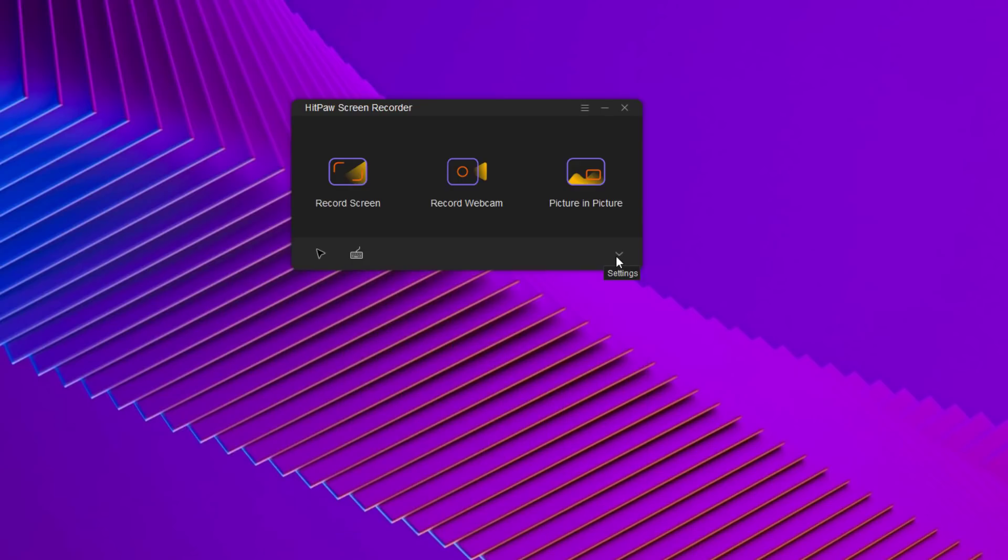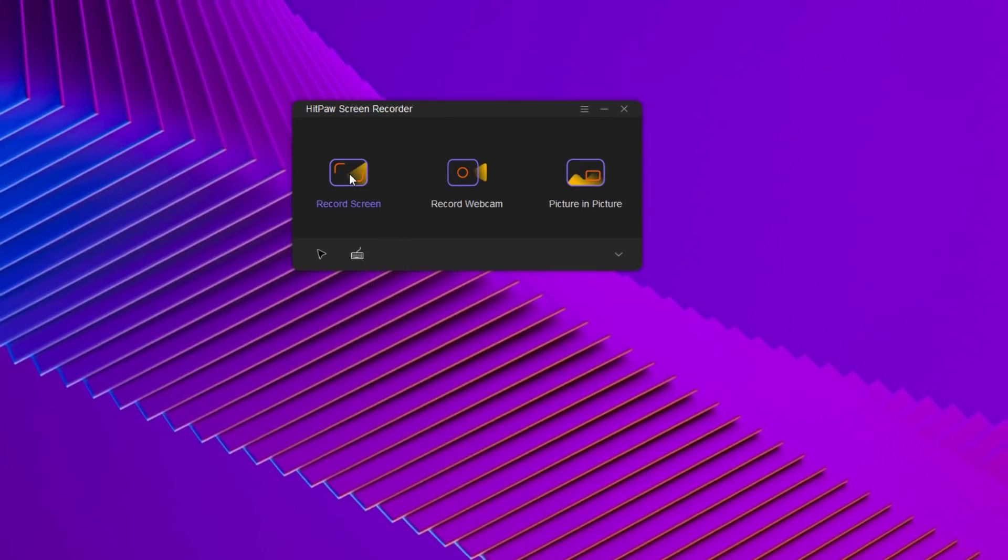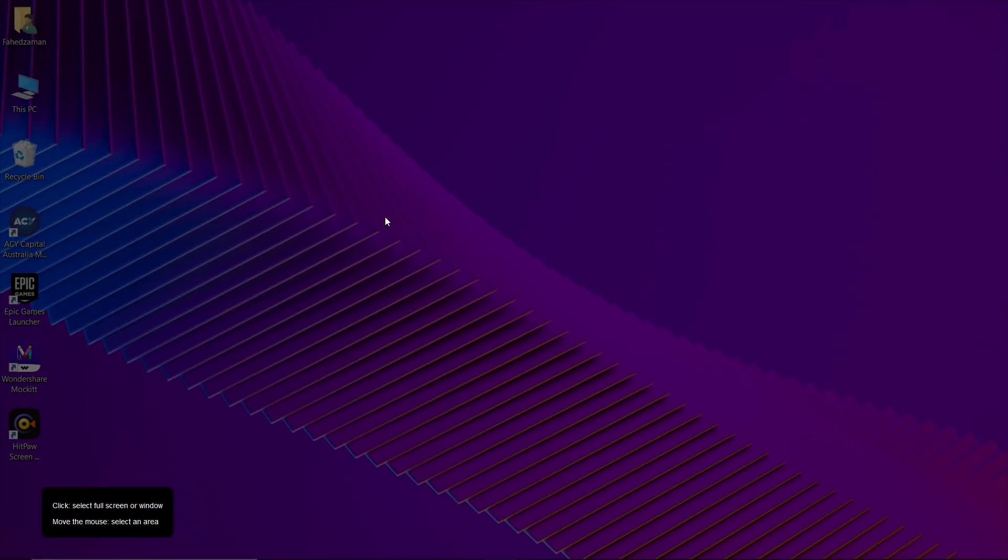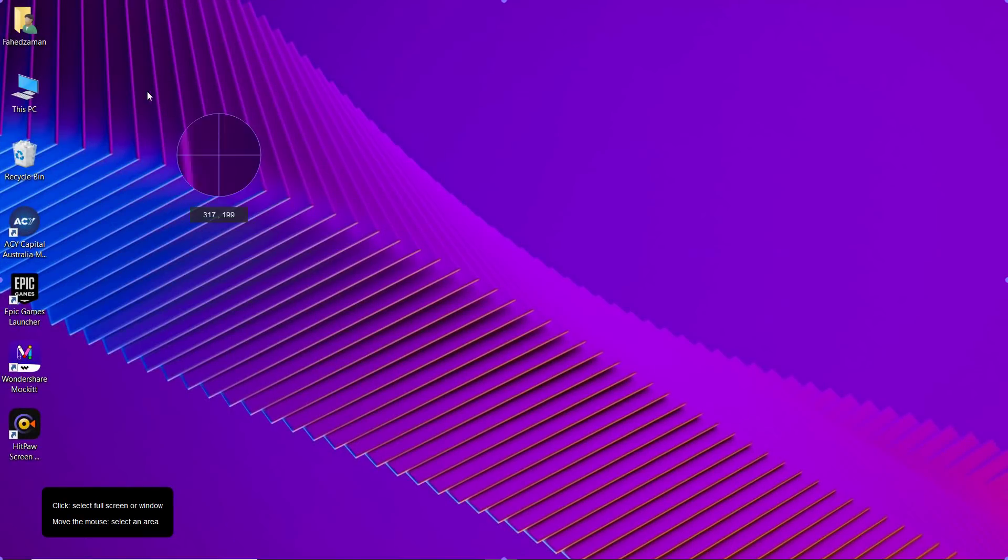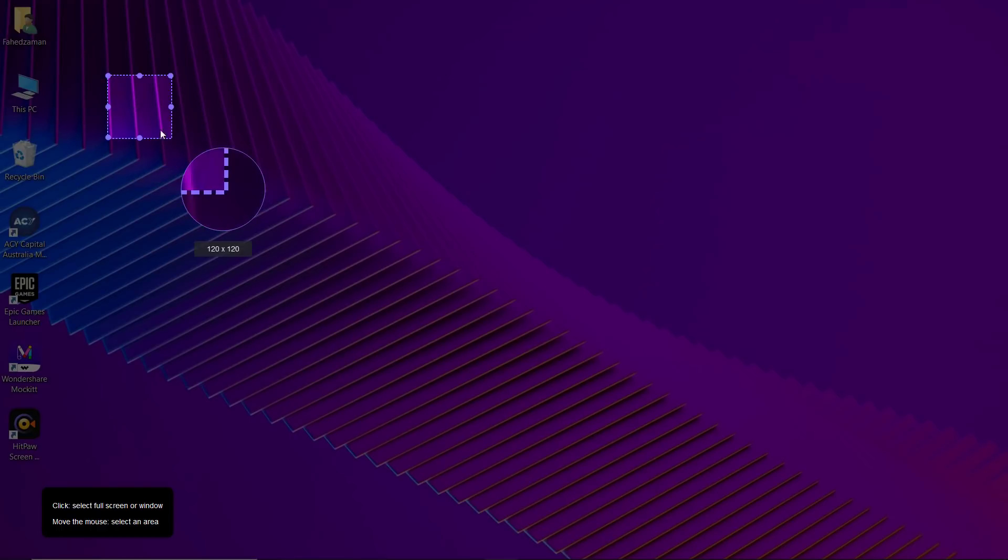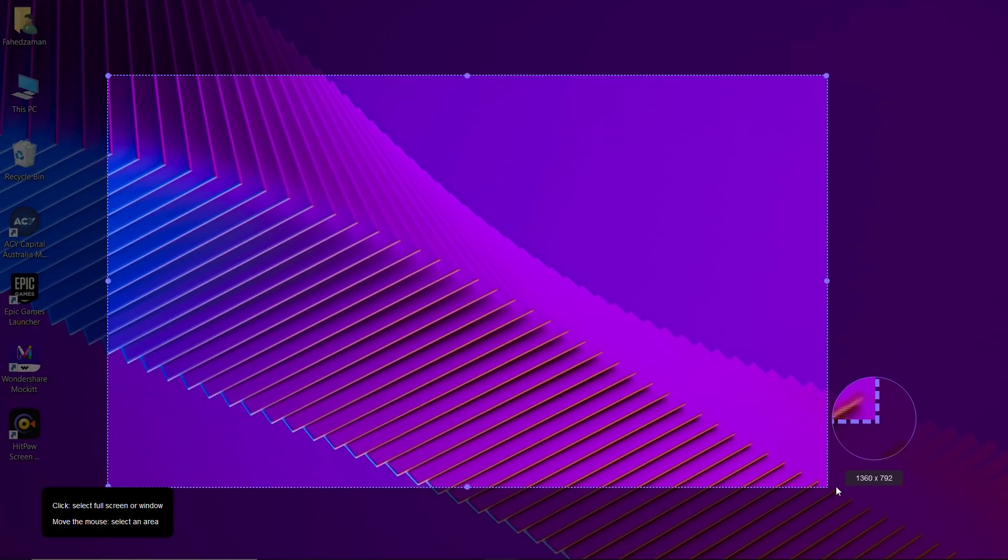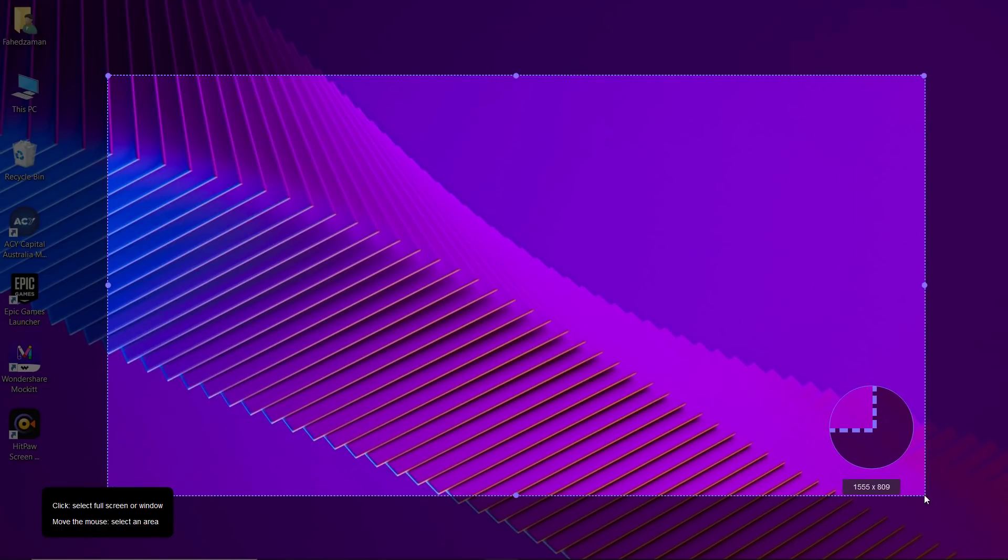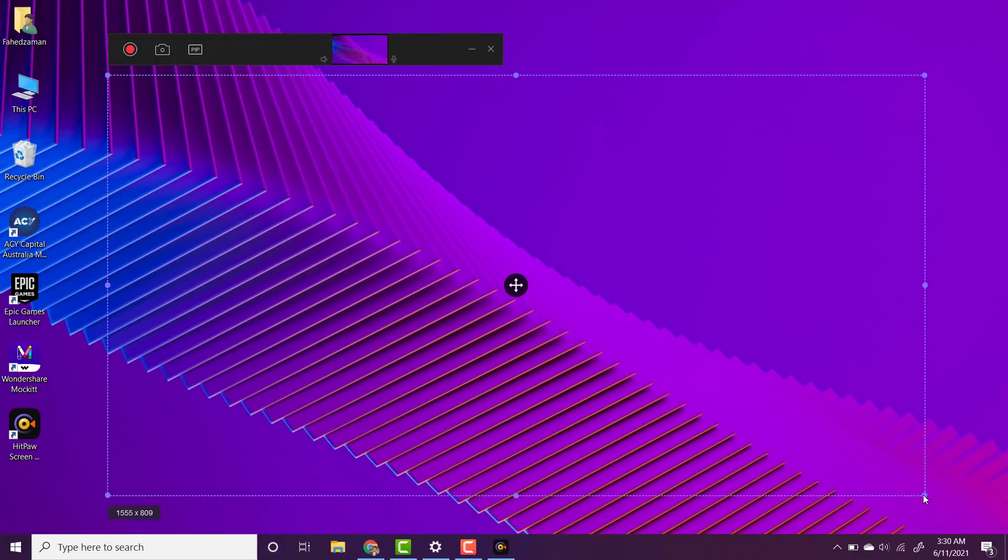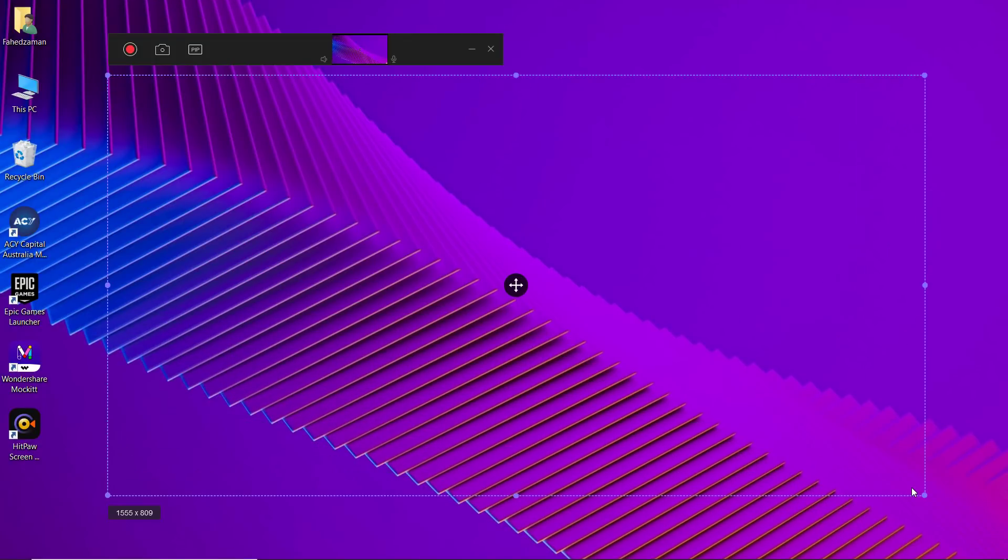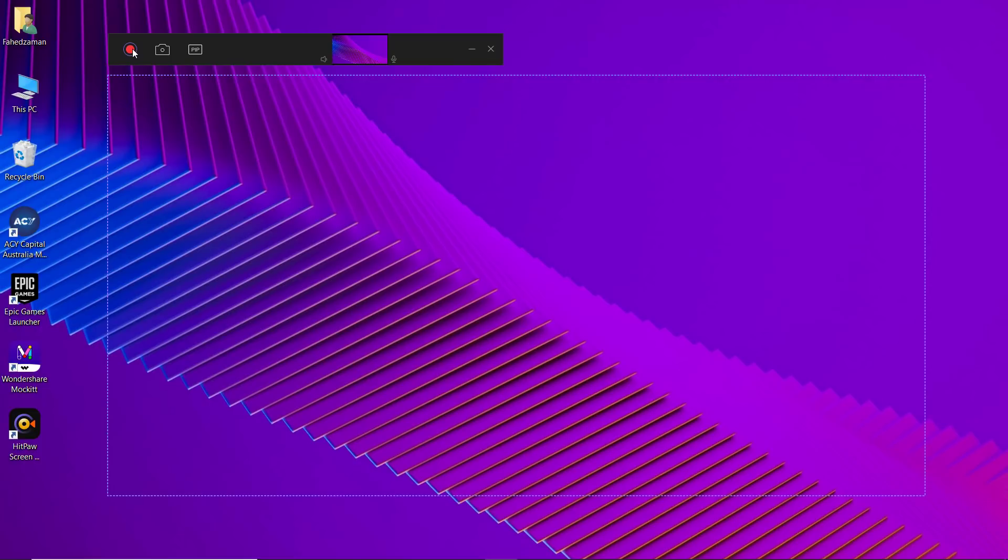To record screen, click on the first option, record screen. Now you can single click to select the whole screen or long click to select a defined window. You can click on the recording toolbar or the icon on the center of the interface to move the recording window. Click on the recording icon.